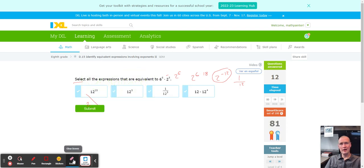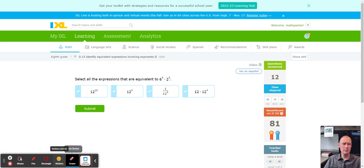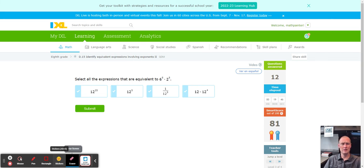With that being said, this concludes IXL D15: identify equivalent expressions involving exponents, part 2. Remember, if you had a hard time with this IXL, I would recommend doing D14 first — you'd find it a lot easier because it gets you practiced and ready for this one. Besides that, have a fantastic day.